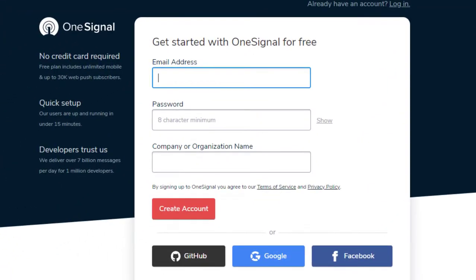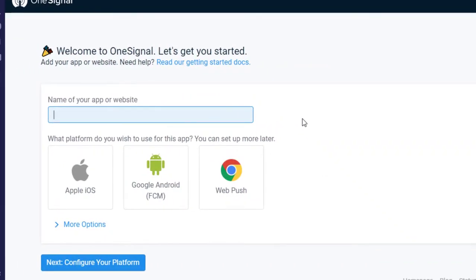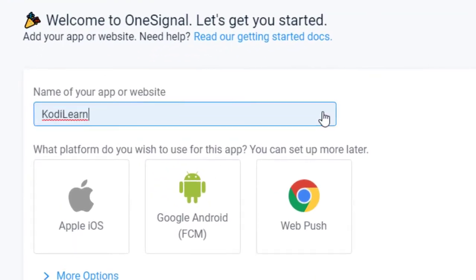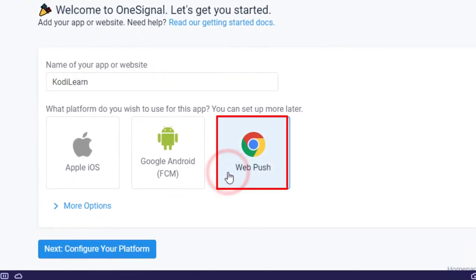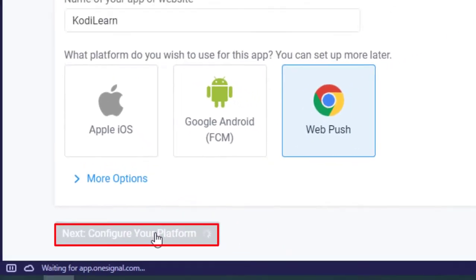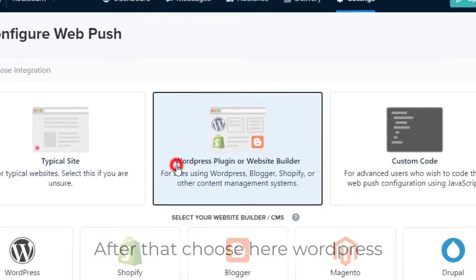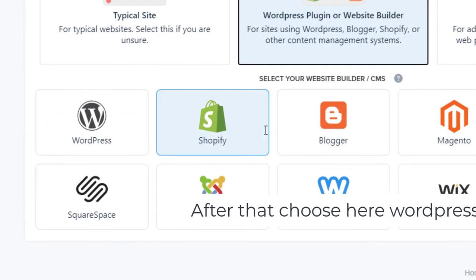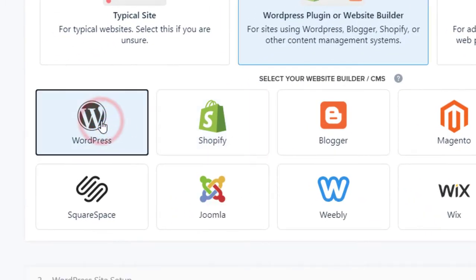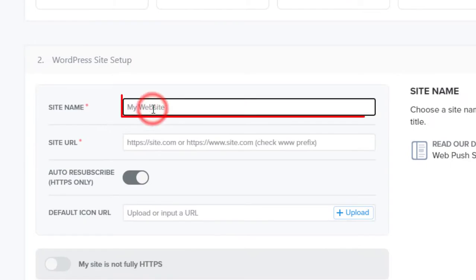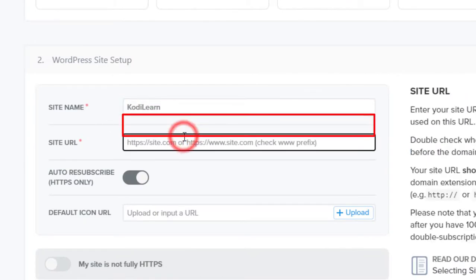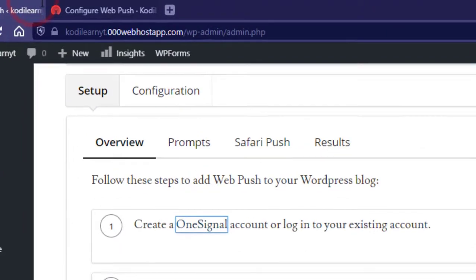Go to OneSignal, click on Sign Up, and sign in with Google. It will ask you to name your website — go ahead and name it. Then choose Web Push since we are setting up notifications for the web. Click Next, choose the Computer platform, then select WordPress since we are building the website on WordPress. Enter your site name and site URL.